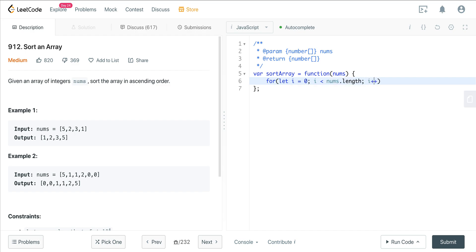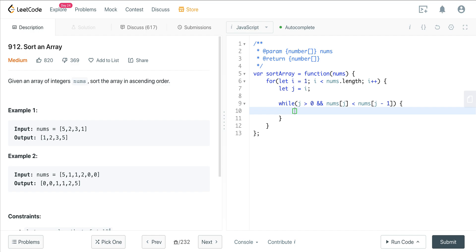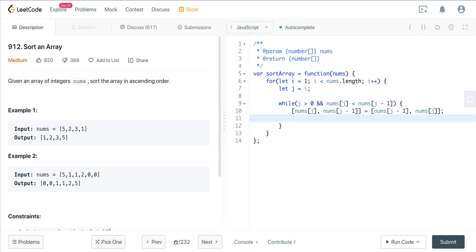For the outer loop: for i equals one, i is less than nums.length, i plus plus. Note we initialize i to one. Now we set j to i, and we have a while loop: while j is greater than zero and nums at j is less than nums at j minus one. Inside, we swap nums at j and nums at j minus one, then decrement j. That's it — then we just return nums.